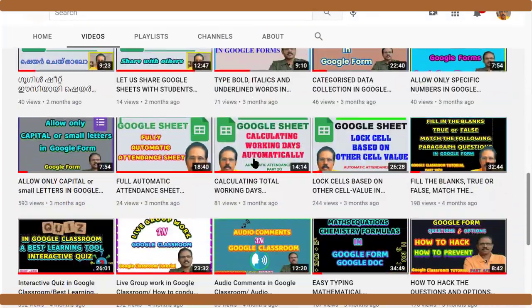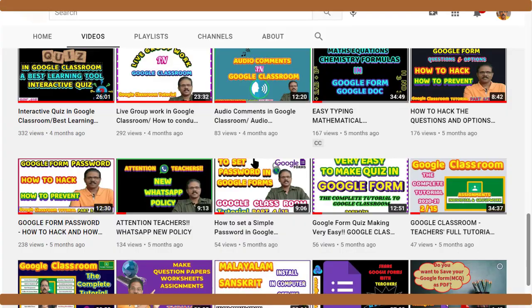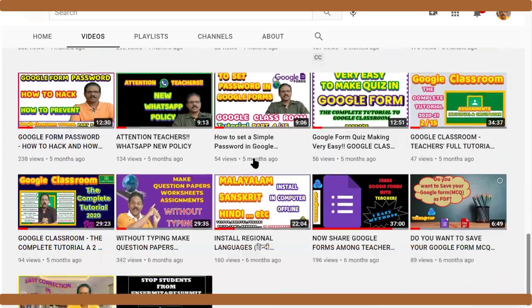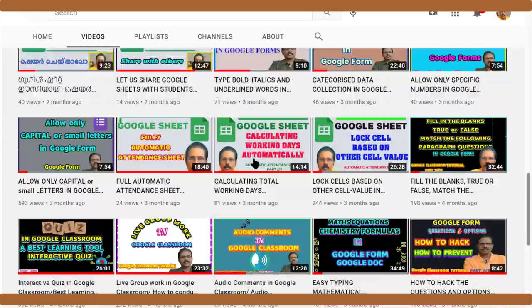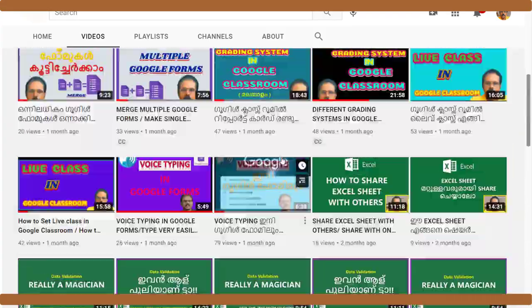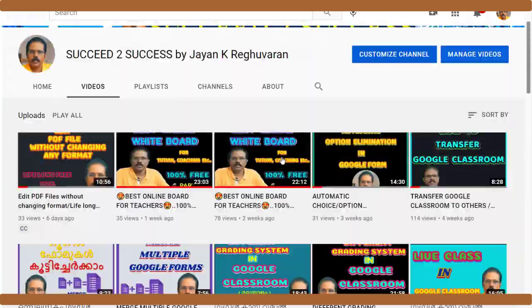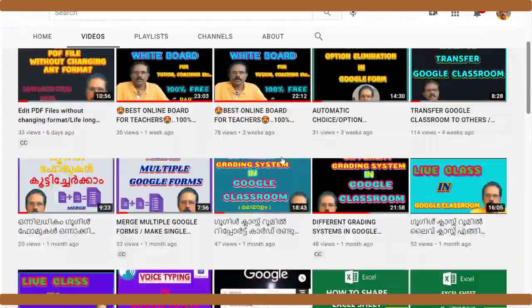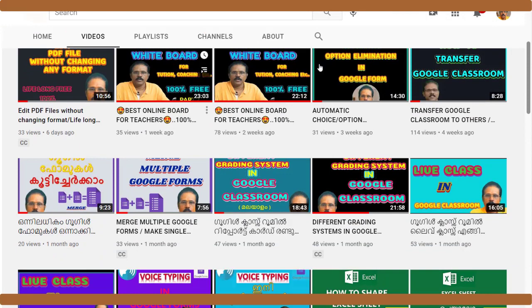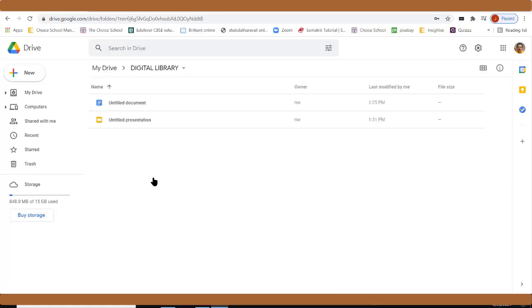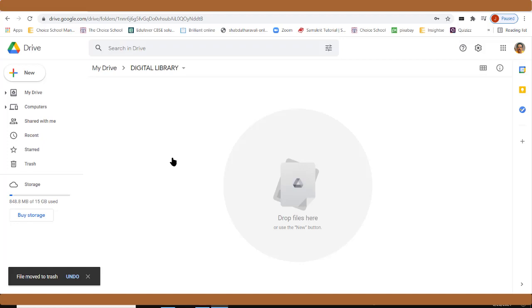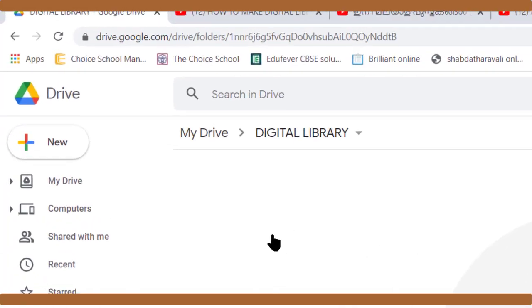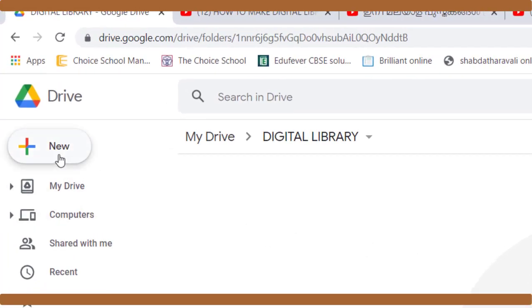Those who are watching this channel for the first time, please subscribe to get more videos like this, and if you'd like, share with others also. First, we go to Google Drive, click here and create a Google Slides file.